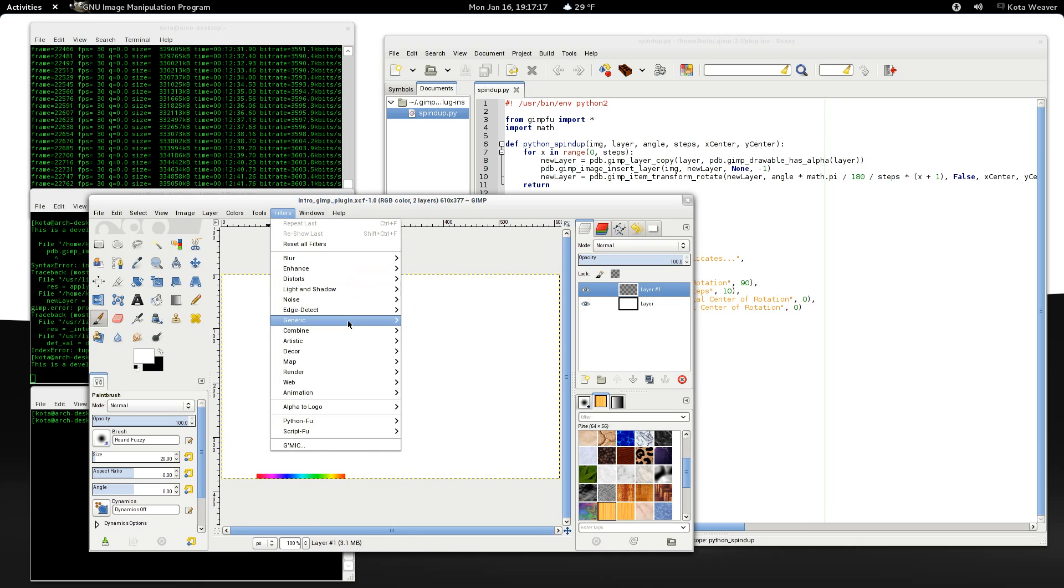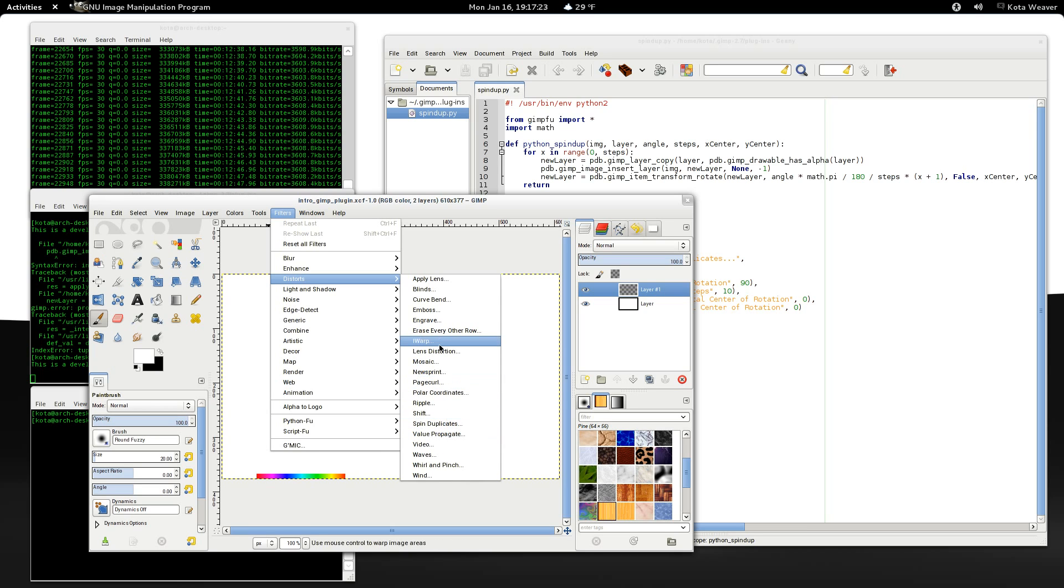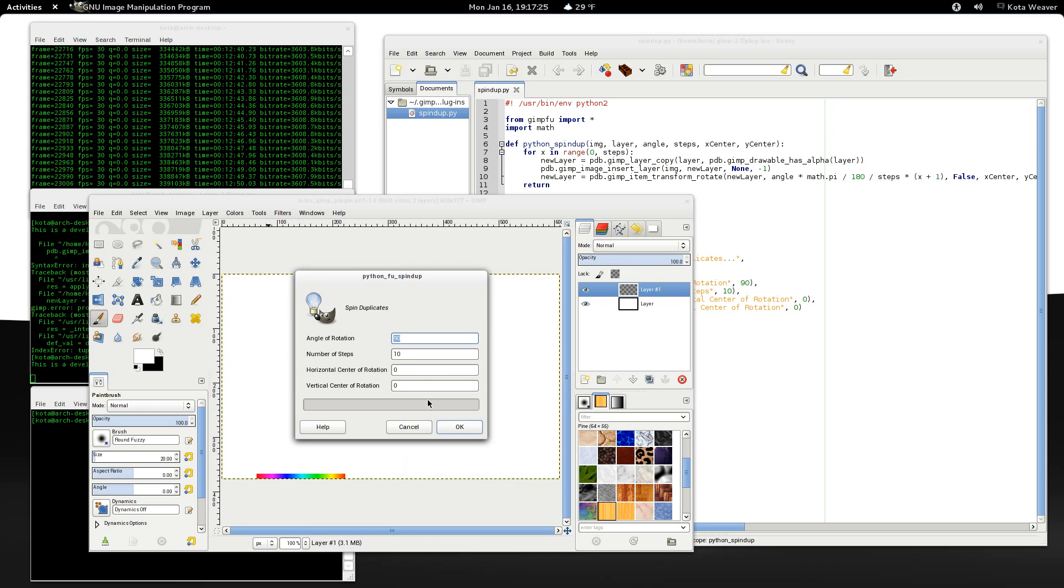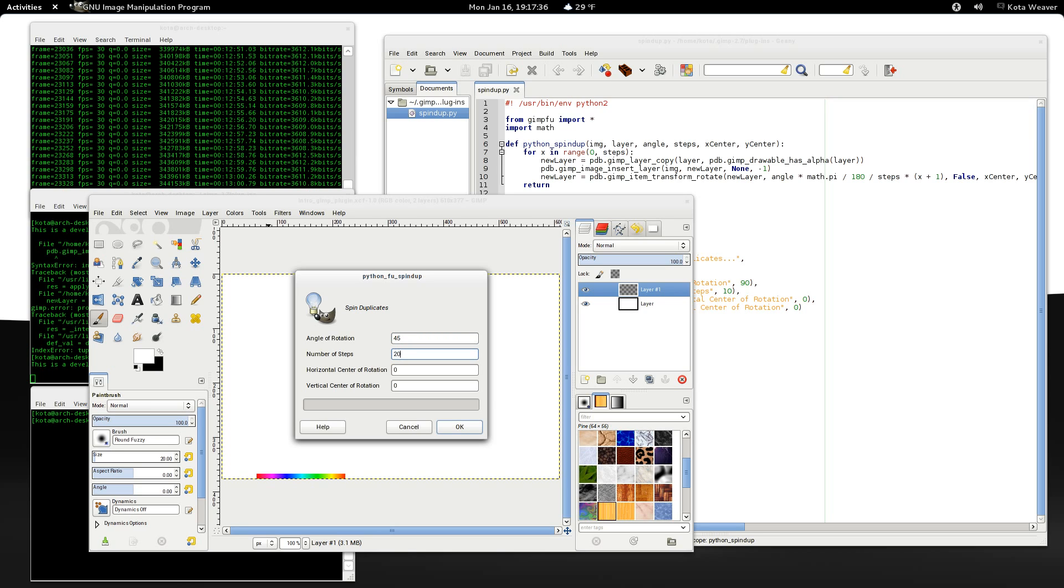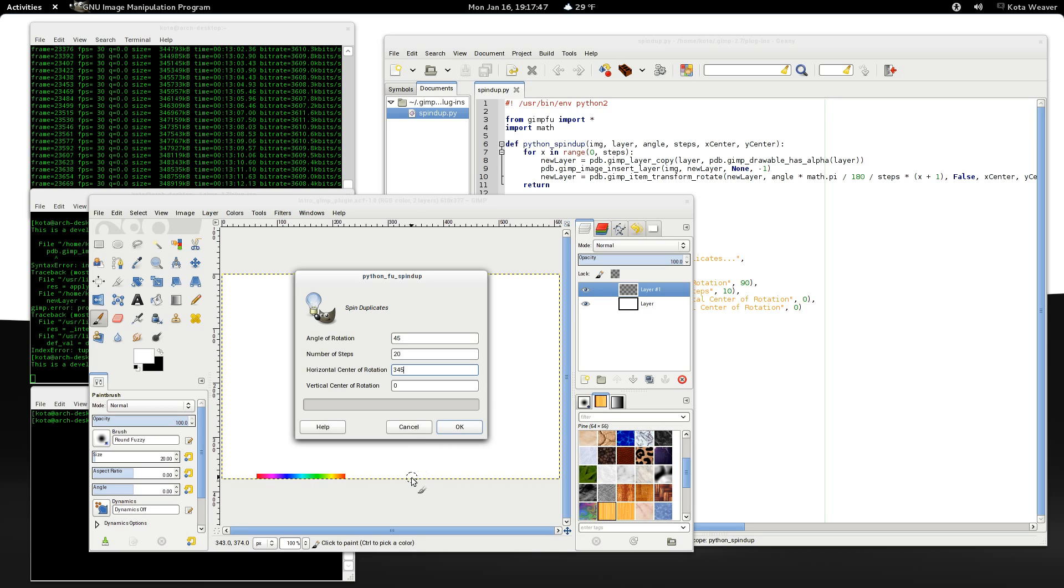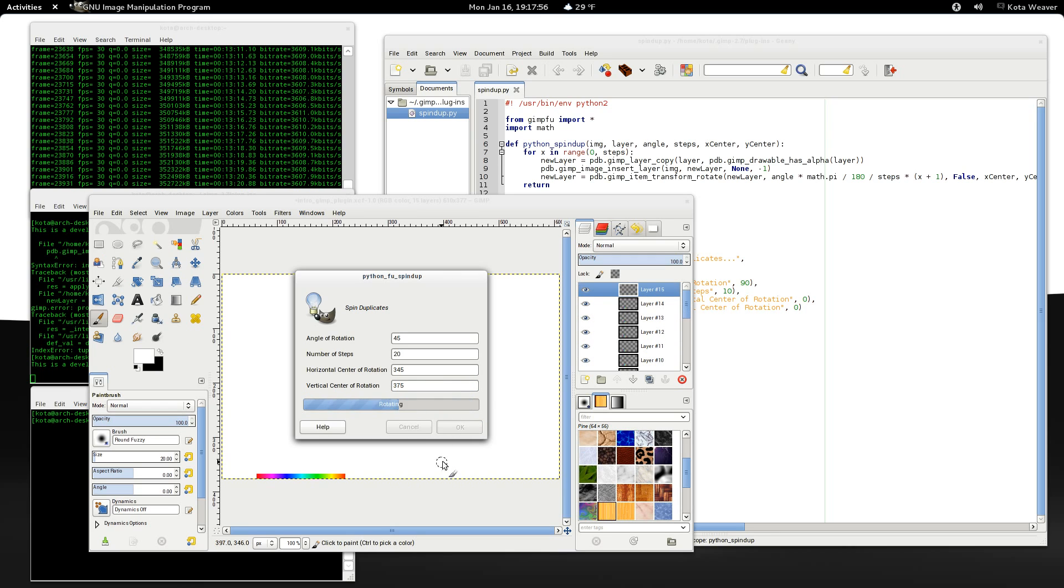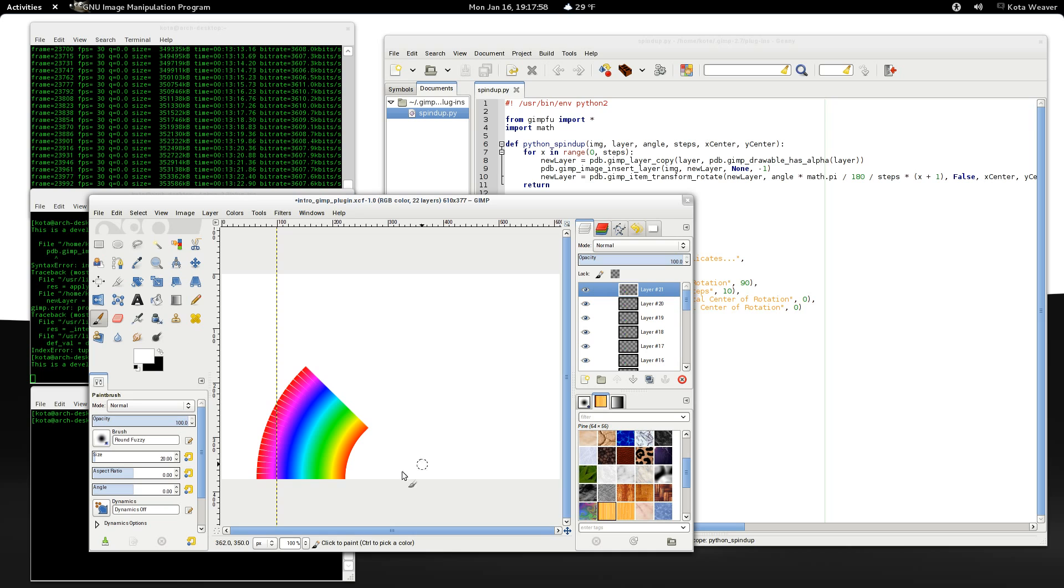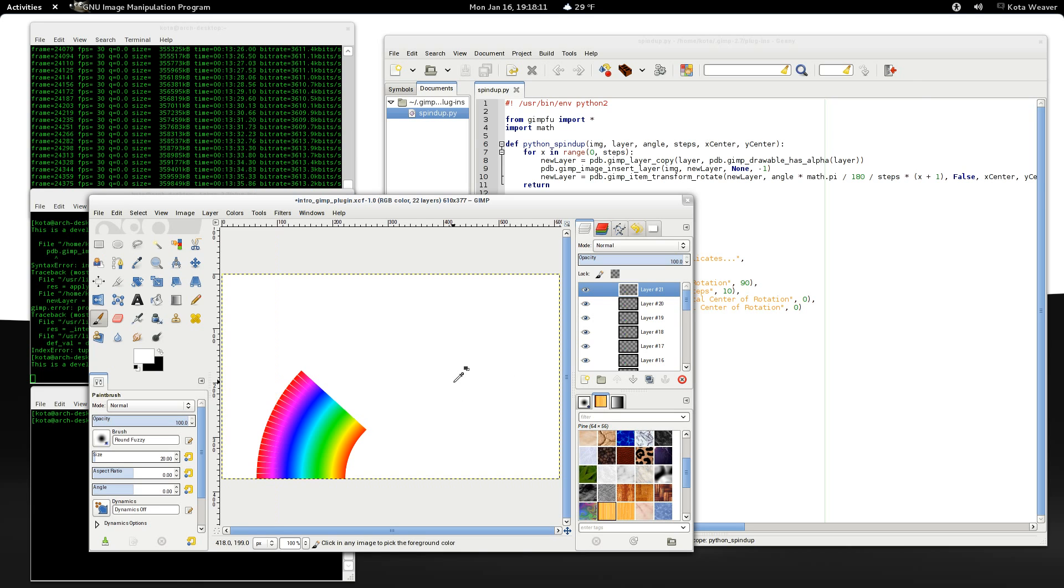Recent filters, distorts, and spin duplicates. Okay. That looks better. 90, 10, why don't we set this to 45 and 20. And we can rotate this around 370, or 345 and 375. We can hit okay. So that looks good. We have a 45 degree angle, and it has made 20 new layers, I think.